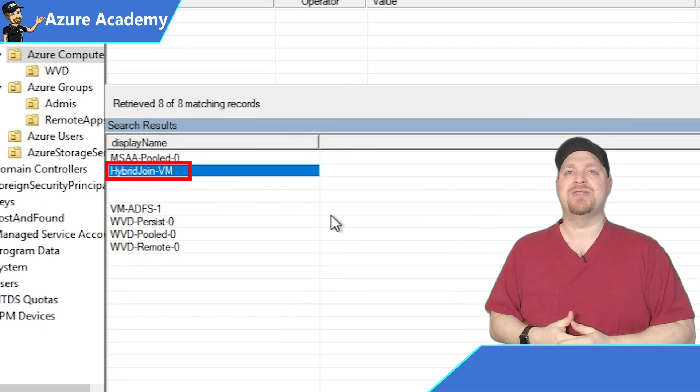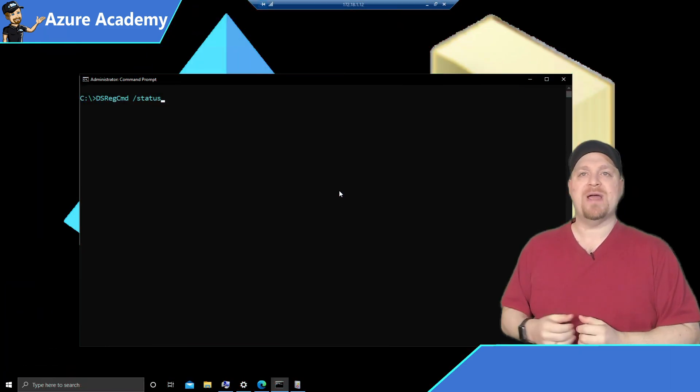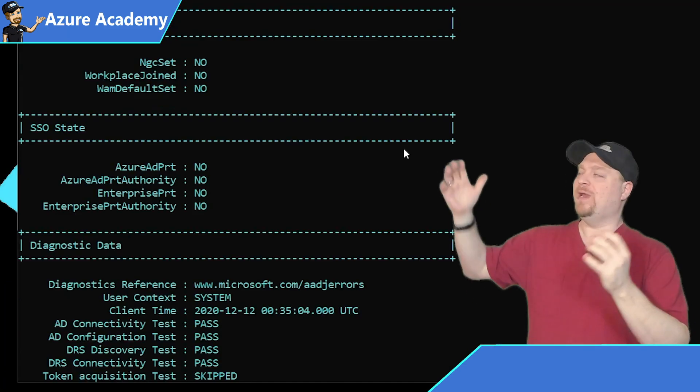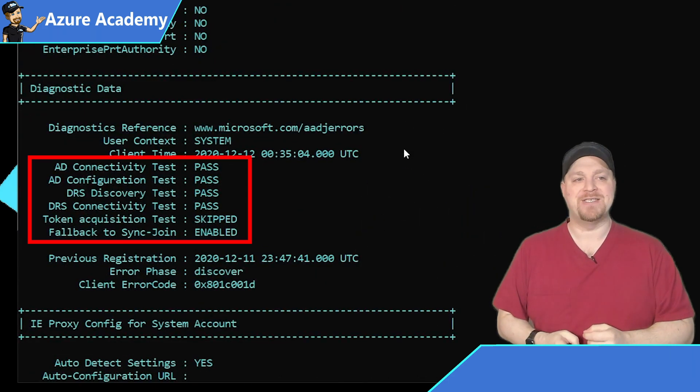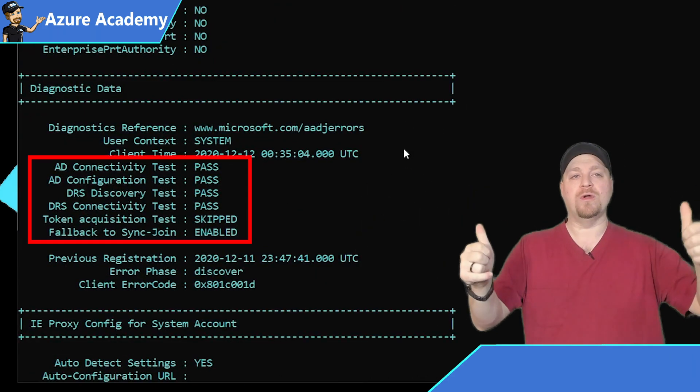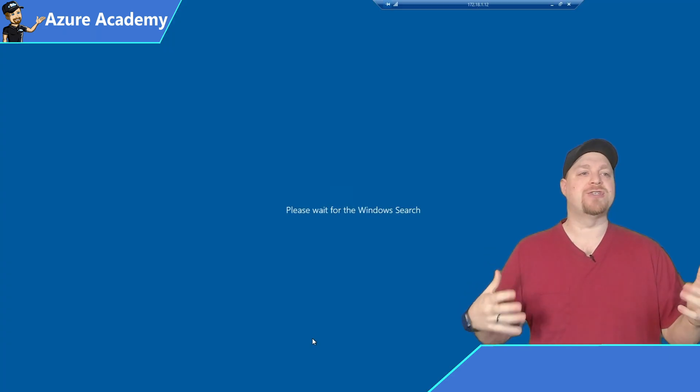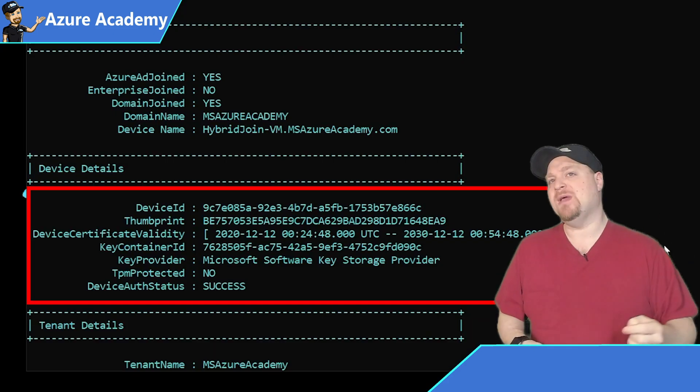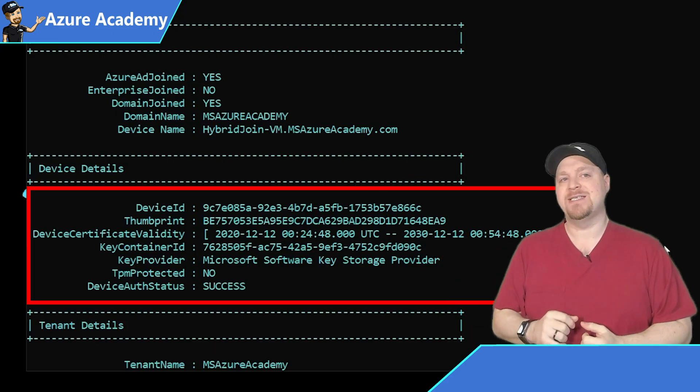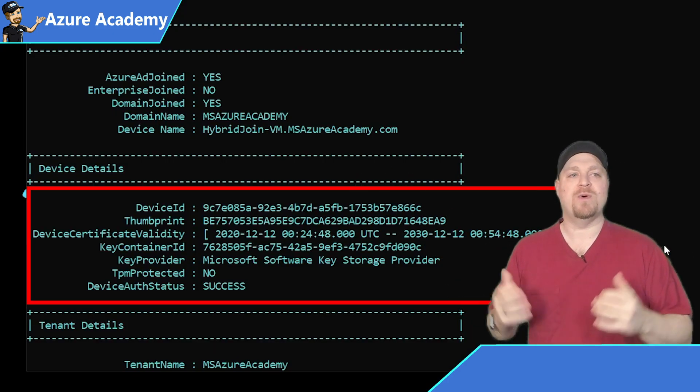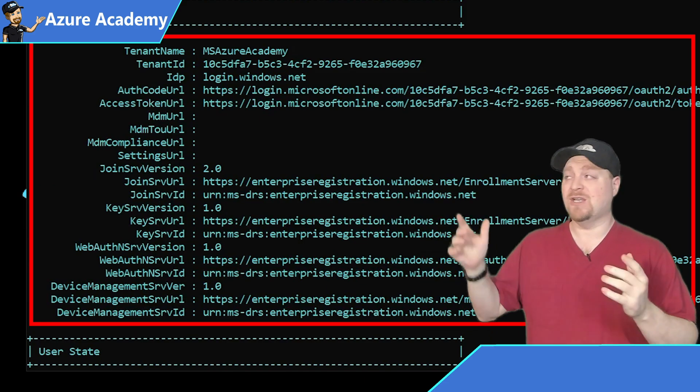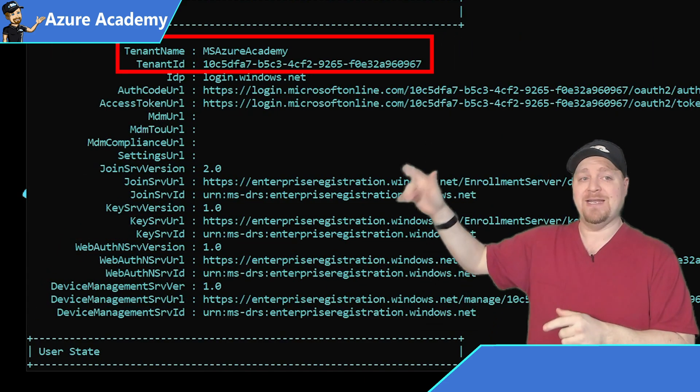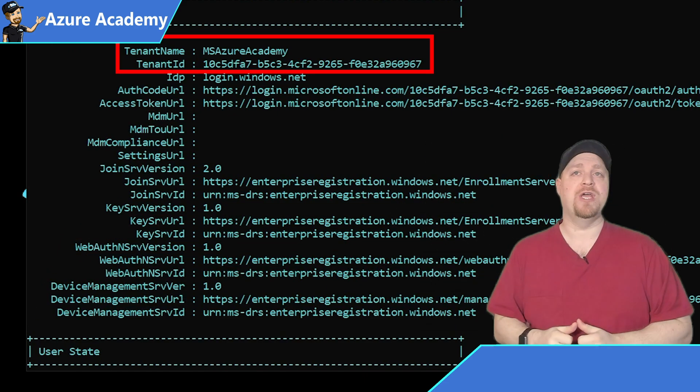So when we go back to the machine and do our DS reg command, we can see everything is now passing. So we're good to go. This should be auto registered. It just takes a reboot. And now there's all of our device details as well as our tenant information, including our tenant name and ID. So we're good to go.